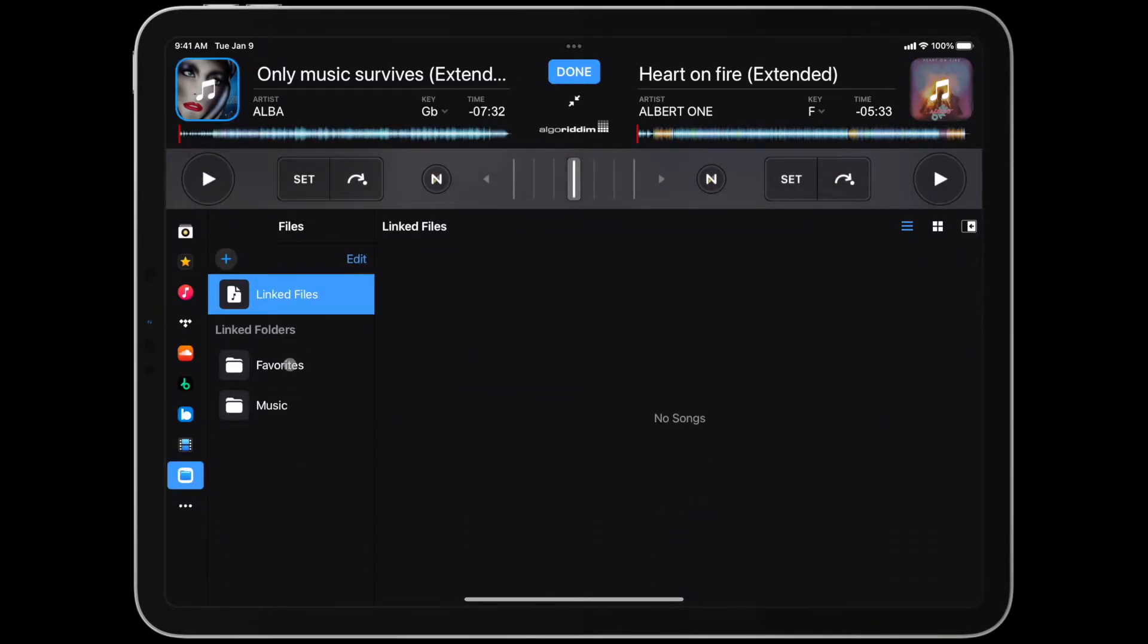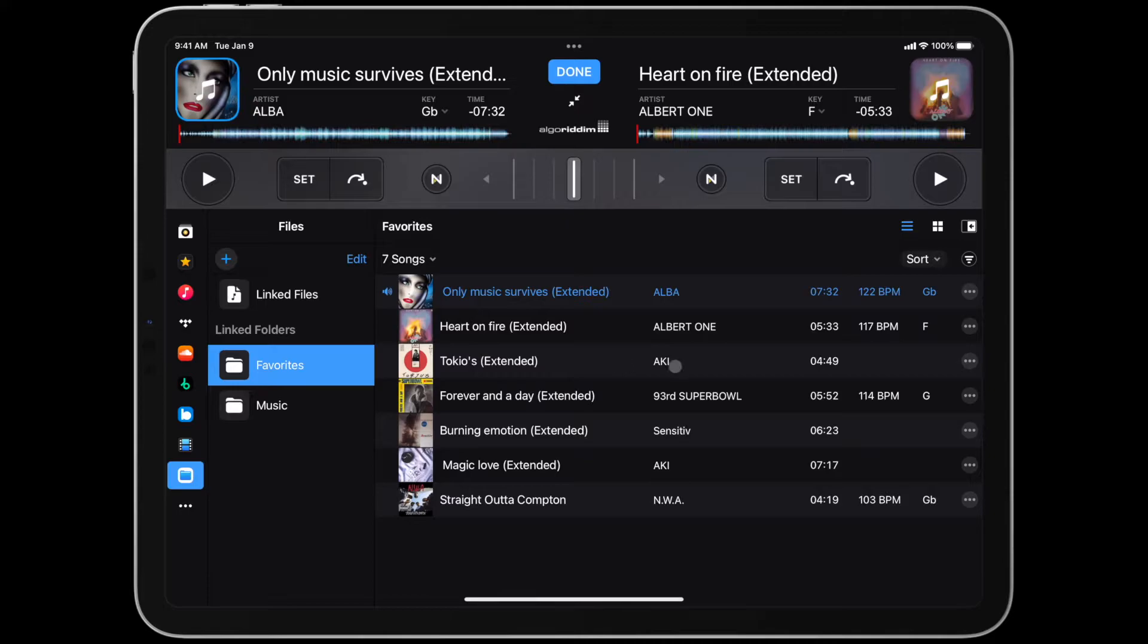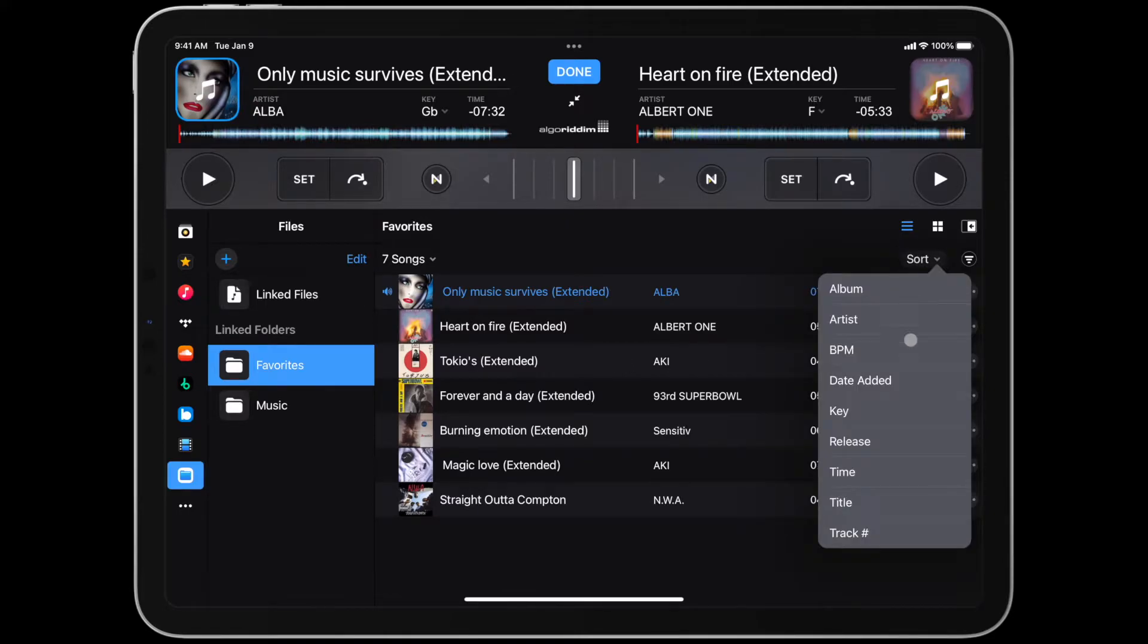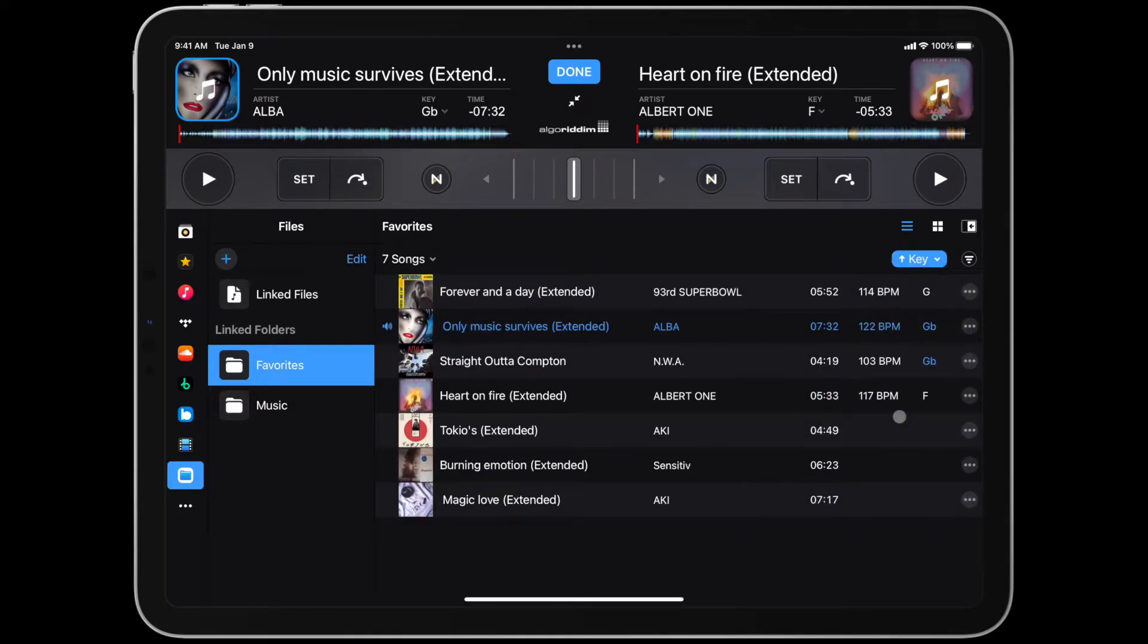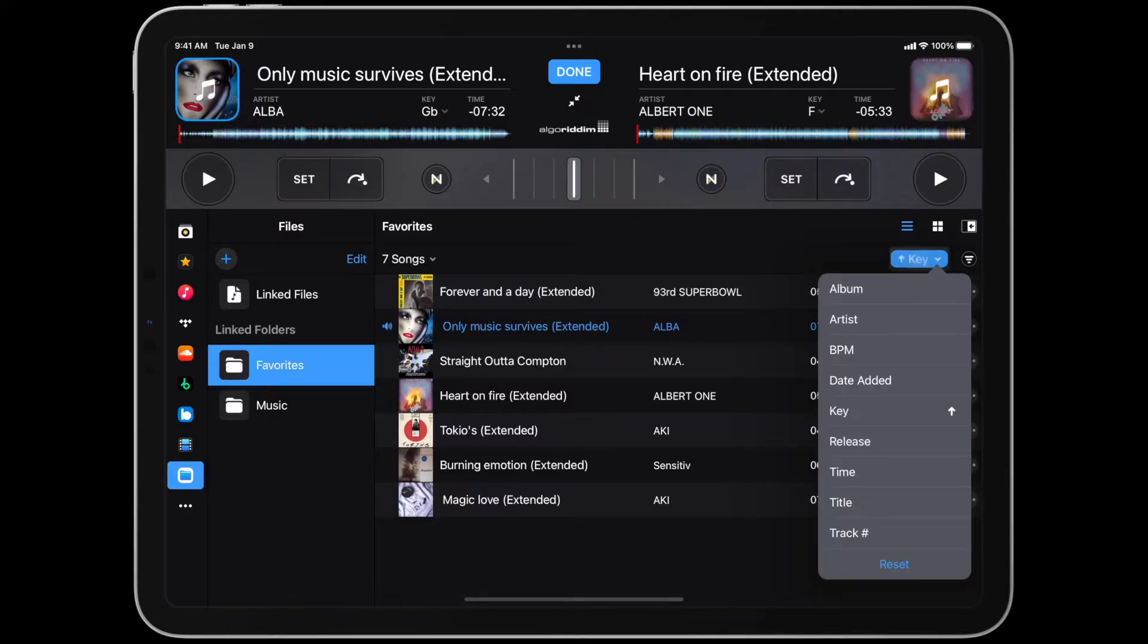This information allows you to better plan your sets using the sorting and filtering options available in DJ, like sorting by key or BPM.